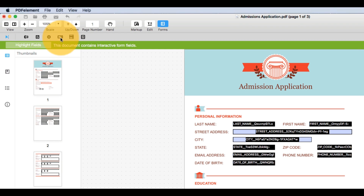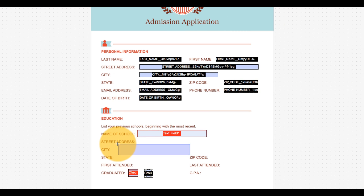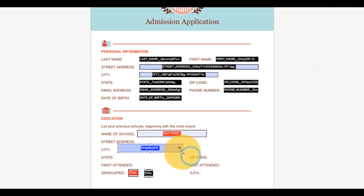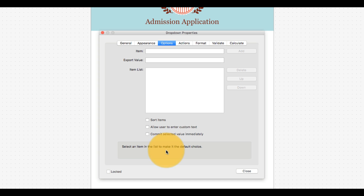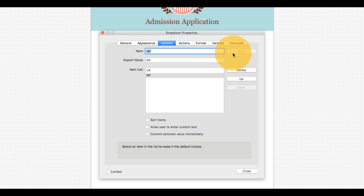I'll add a combo or drop-down box to this page, which is a field that allows the recipient to choose an option from a preset list of choices that I create. Under options, I'll enter the first item in the list in the item line and hit add. I'll repeat this process until I have added all of my options.